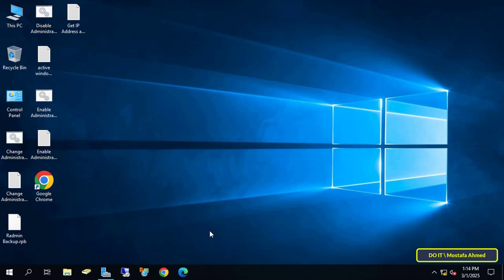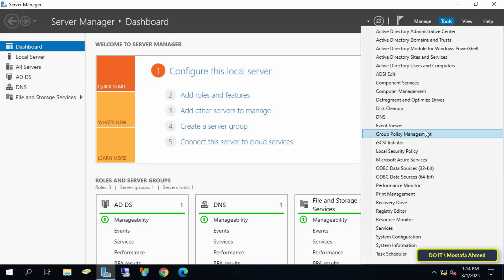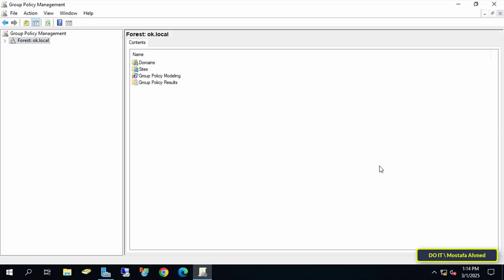Open the Server Manager dashboard, and from there click on the Tools menu, and select Group Policy Management. From the console, we will create a new group policy object.